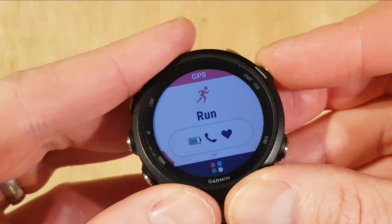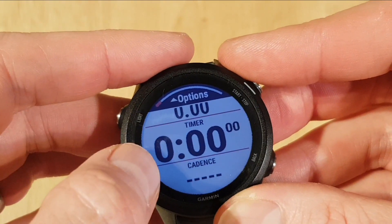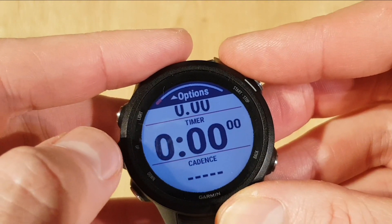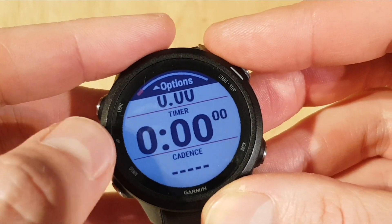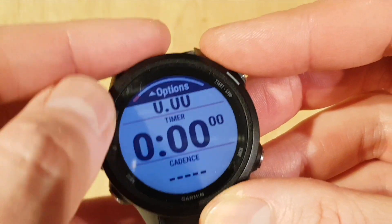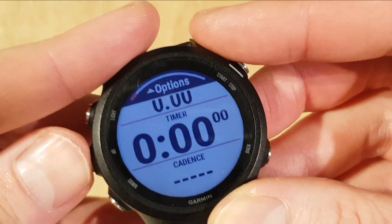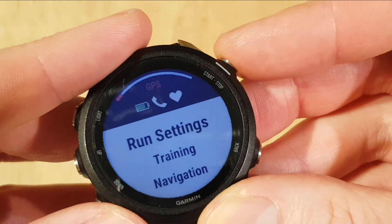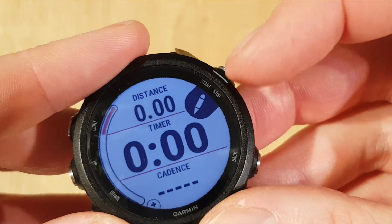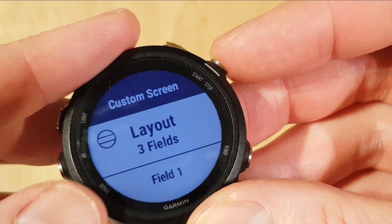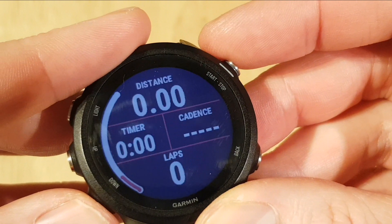So we're going to press start and then start again. Now these are the normal three bits of information you're going to get — we're going to add a fourth. If you've got the Garmin 400, 45, or 35 or lower, you're not going to be able to do what we're about to do — you can only change the three bits that you've got there. So we're going to go up for options, then go to run settings, then data screens, and then click the pencil just here, then three fields, and push it down.